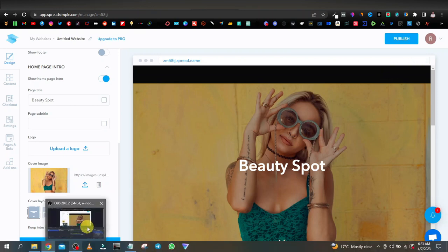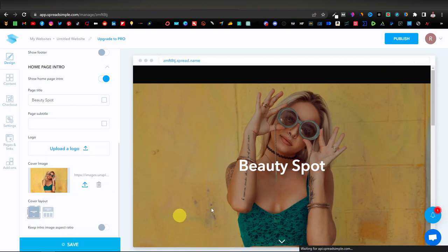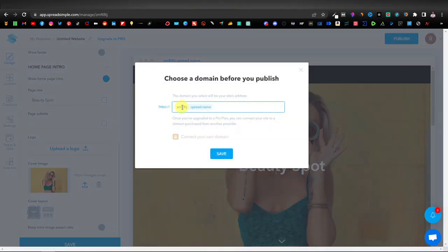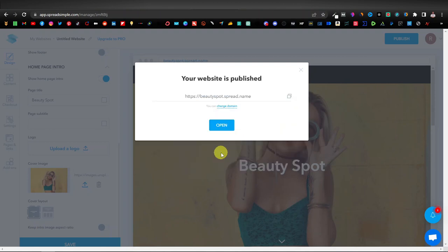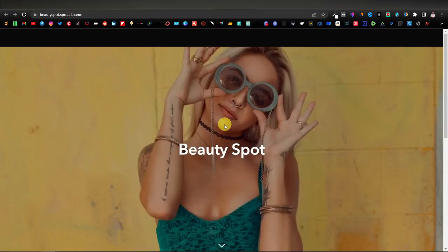What's remaining is to publish. Save it first, then click Publish. We're going to change the name of our website — 'beauty spot' is available. This will be the URL of your website, including the dot-spread-dot-name domain. Click Save, and our website is now published. You can open it directly from here.